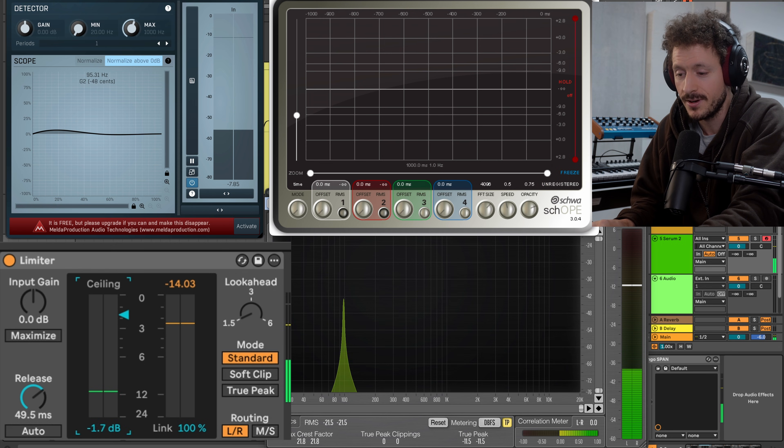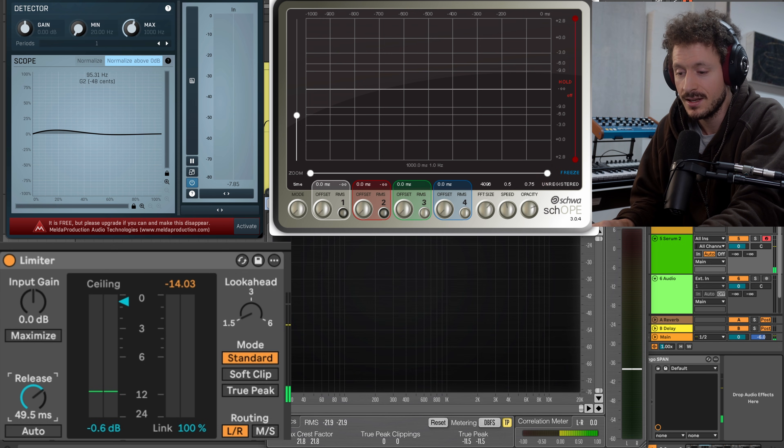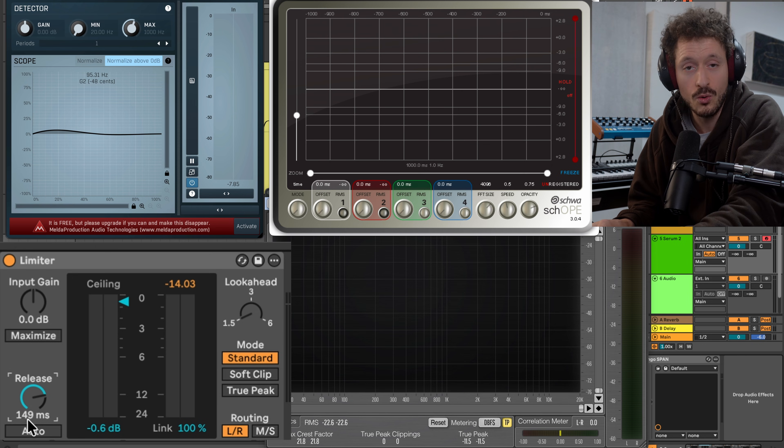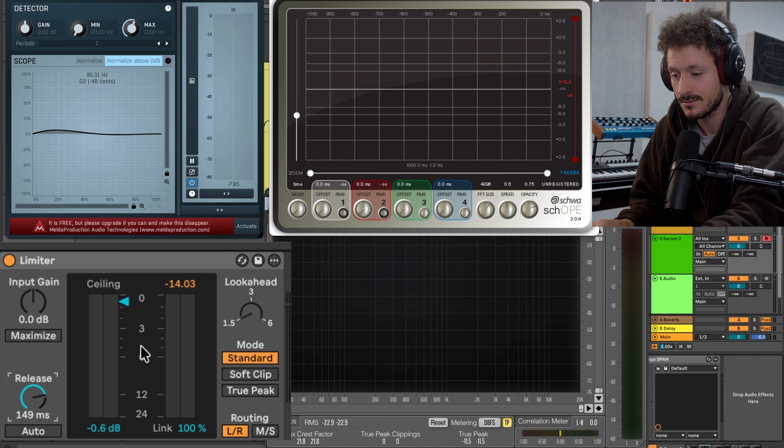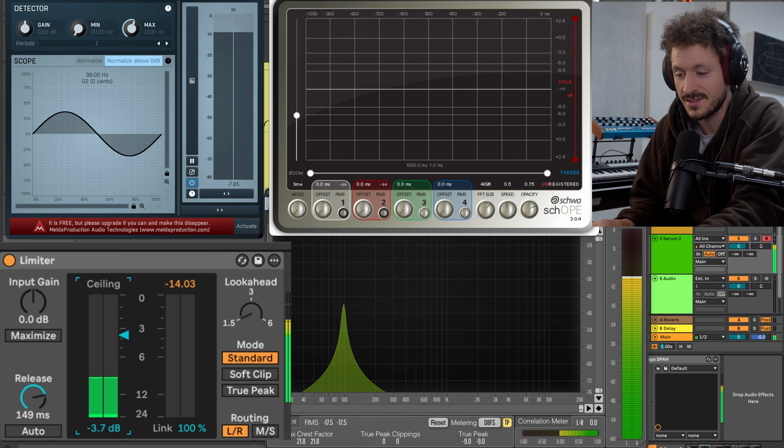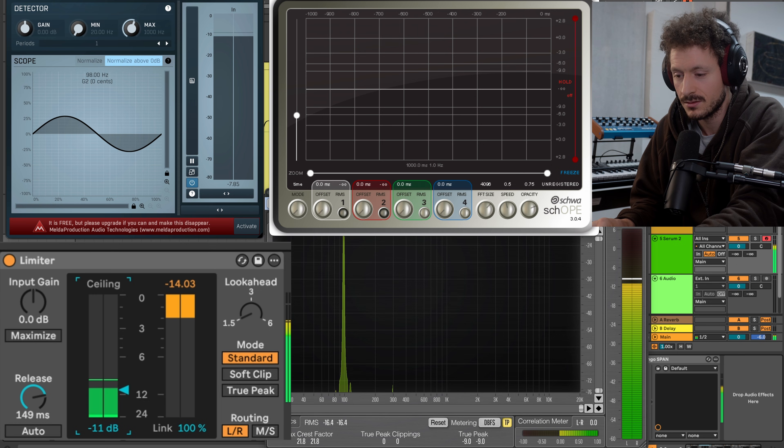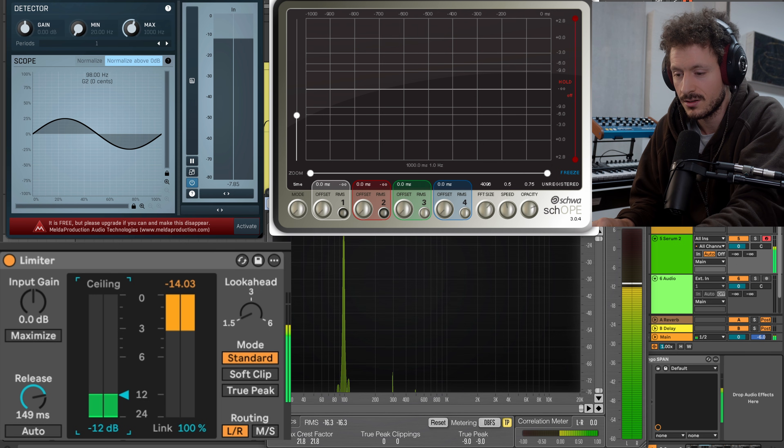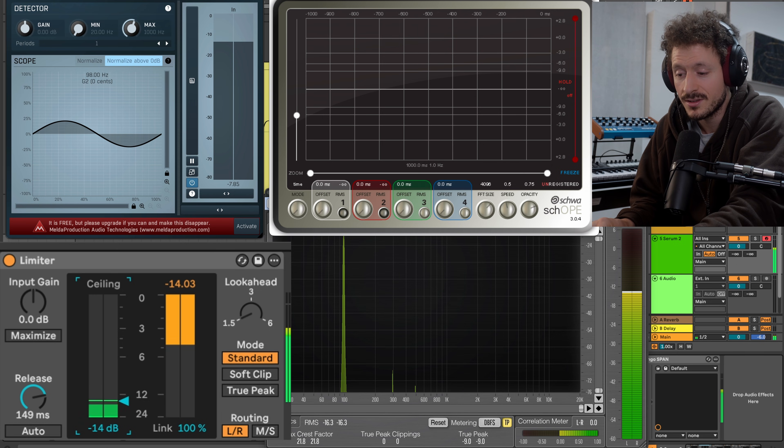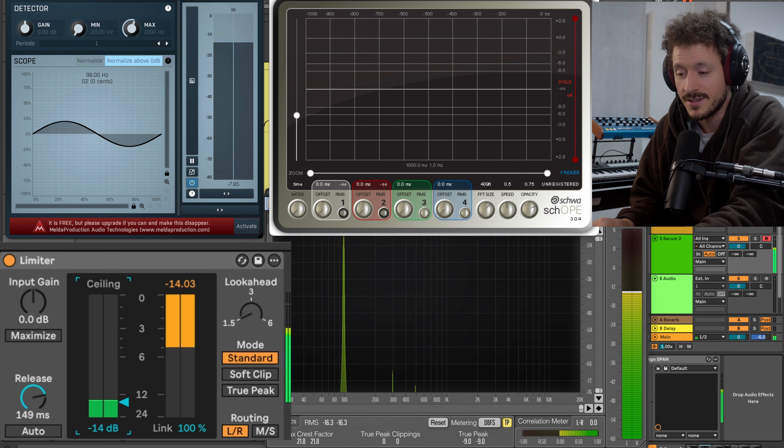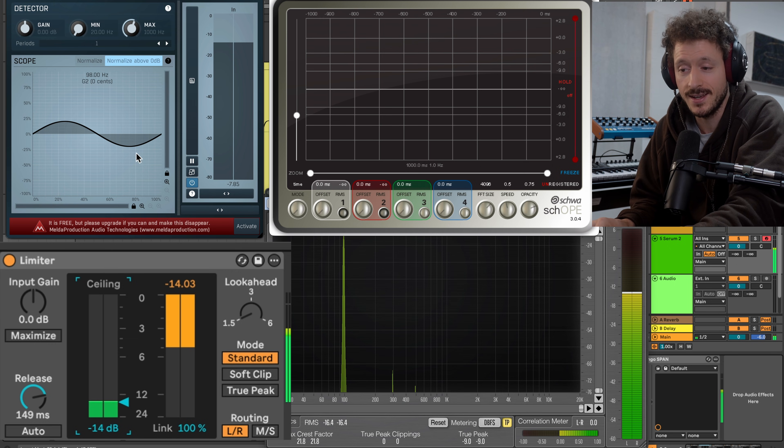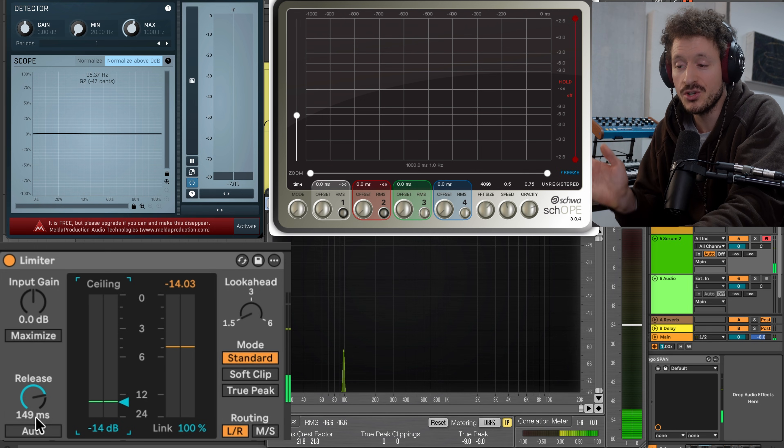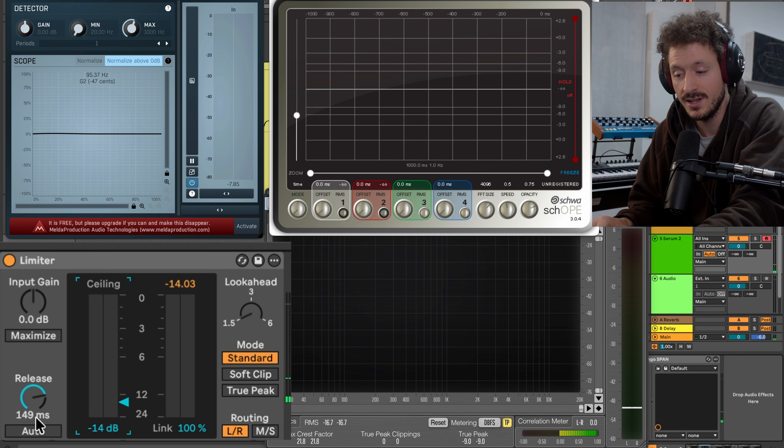We have the almost clean sine wave. Let's do a slow release setting, let's bring down the ceiling to be limiting. Even though we're bringing down the ceiling quite a bit, the wave stays the same. The moment we reduce the release, that's when we introduce distortion.